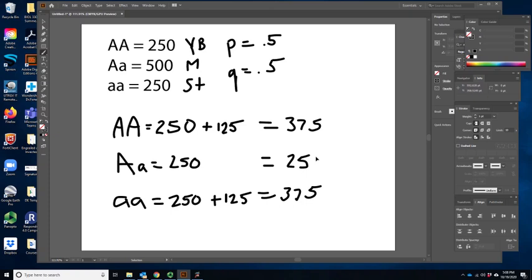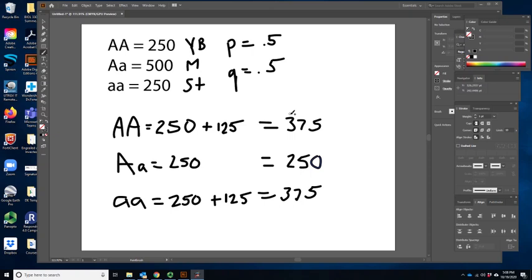If you plug these new numbers into Hardy-Weinberg, you'll find p is still 0.5 and q is still 0.5 — those allele frequencies didn't change. But we've dramatically skewed the distribution of heterozygotes versus homozygotes. This looks like underdominance — fewer heterozygotes and more of both homozygotes — but the force here is a mating bias, not natural selection. This mimics underdominance.